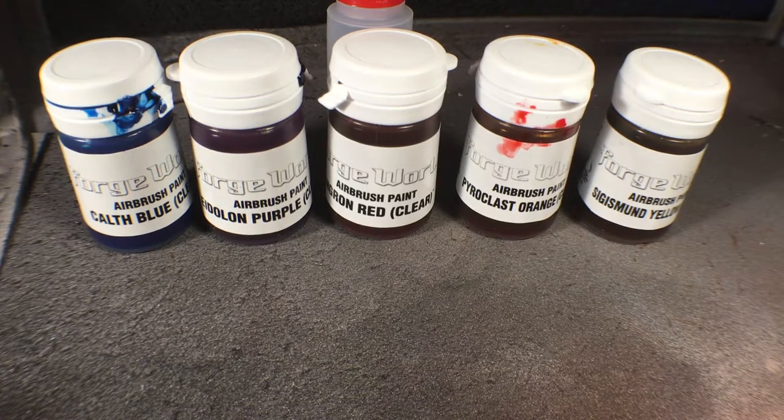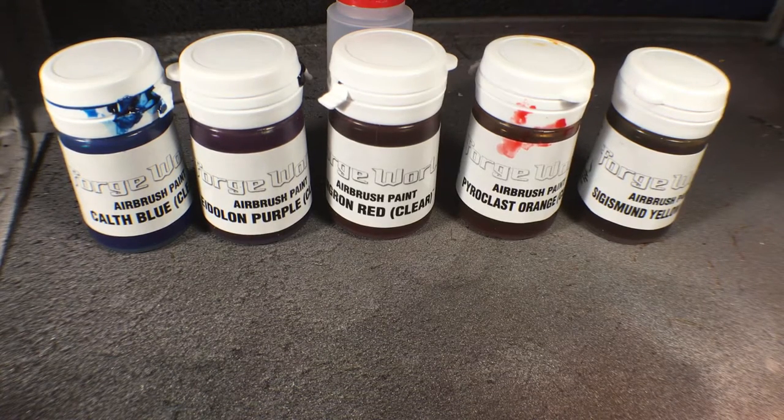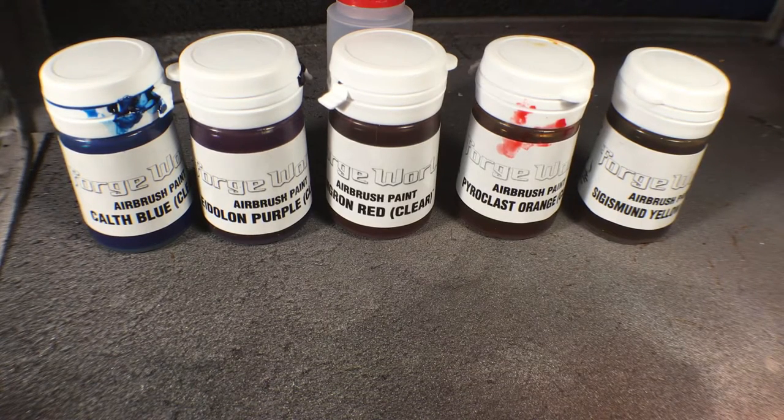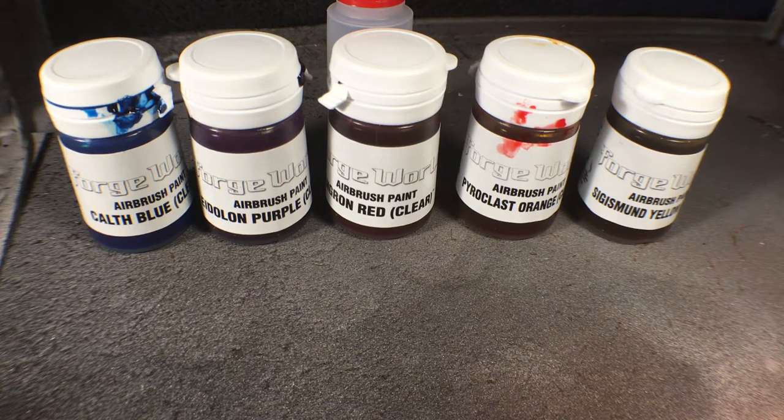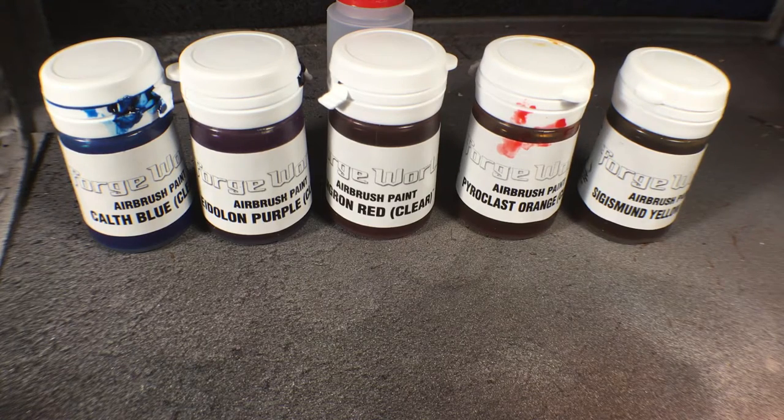All right, so today I'm going to be doing something a little different. I don't have a really good camera setup, but I'm going to give this a shot. It's my first tutorial.